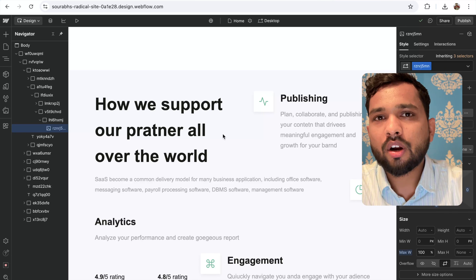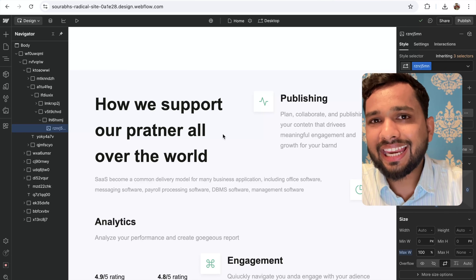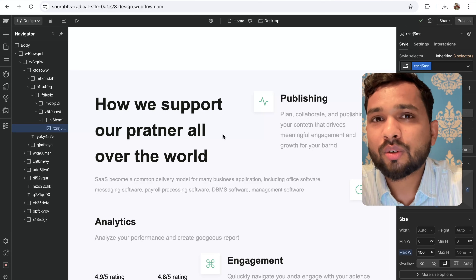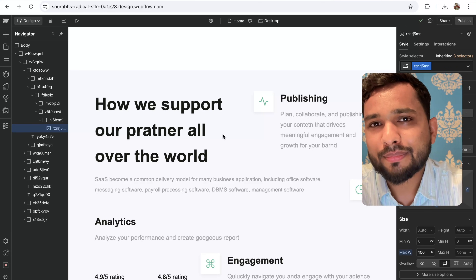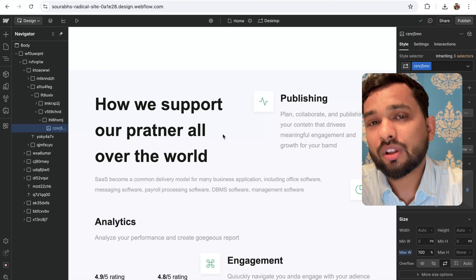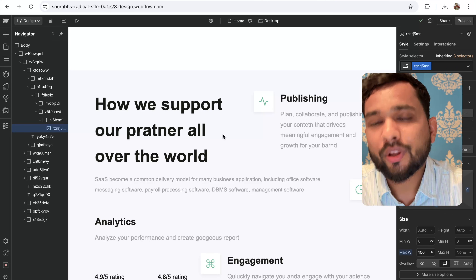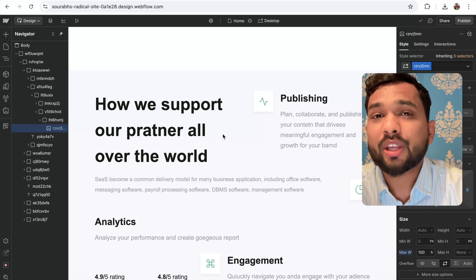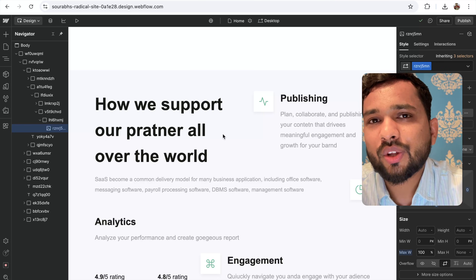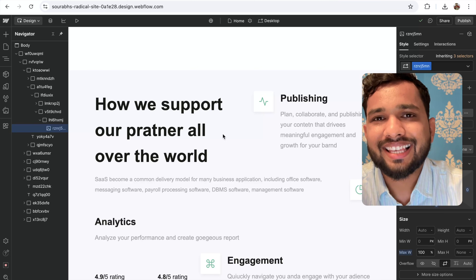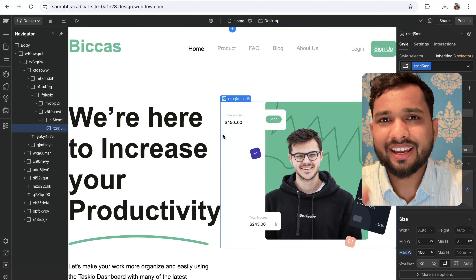This is really the easiest way to convert any Figma design to a WordPress website or to Webflow. If you have any doubts, drop them in the comments. Thank you so much for watching this video — have a nice day, bye bye!